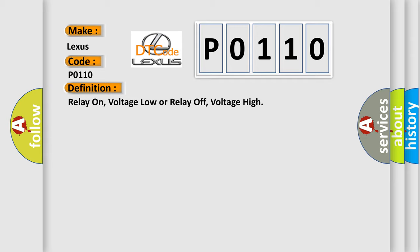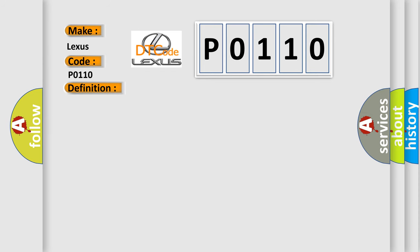And now this is a short description of this DTC code. Relay on, voltage low: engine on solenoid voltage 8 volts or less for 10 seconds. Relay off, voltage high: engine off solenoid voltage 95 volts or more for 2 seconds.